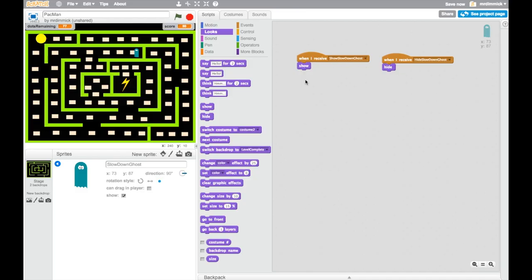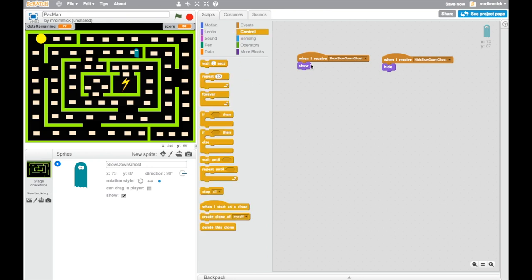Wonderful. Now we want to make our ghost move. So the first thing I want to do is just set the animation so that it looks like he's walking along. So after we've shown him, this is very similar to what we did with Pac-Man. Let's get a forever loop. And we're going to just change, so that's under control and grab forever.